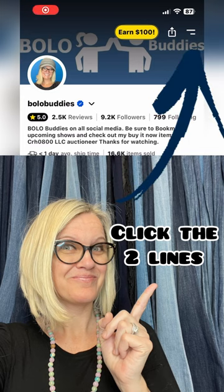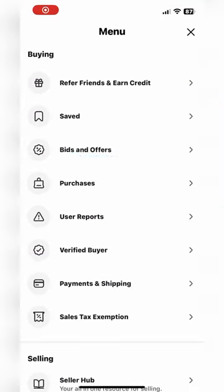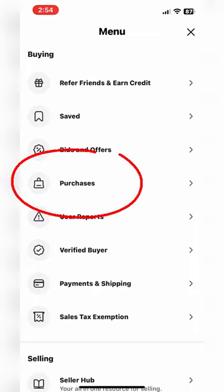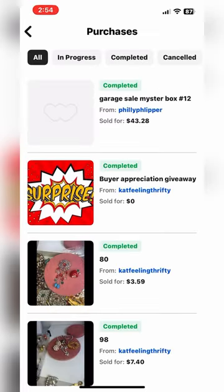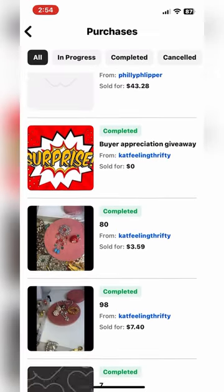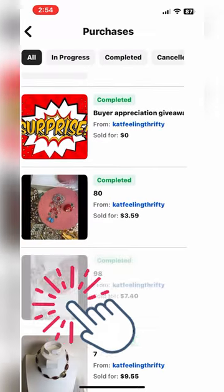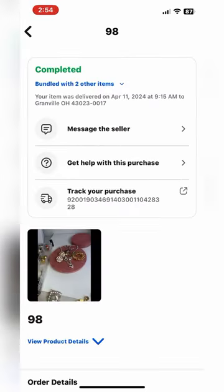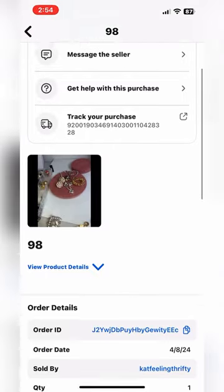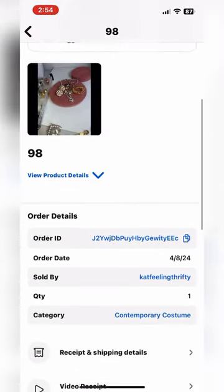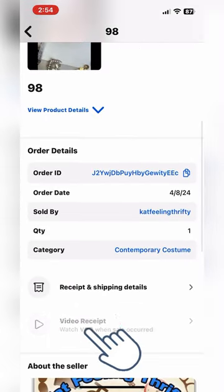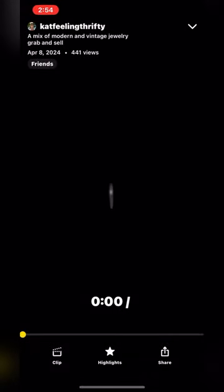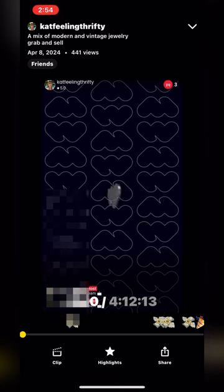Finding the video receipt. Click the two lines, click Purchases, and then you are going to find the order, click on it, and you are gonna go down to Video Receipt, click on that, and it is gonna pull up the video.